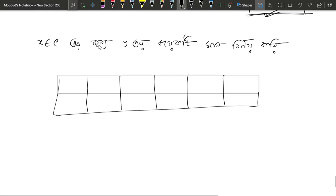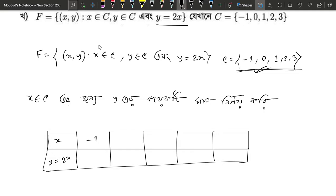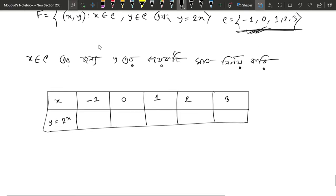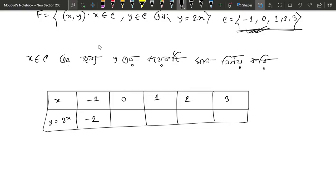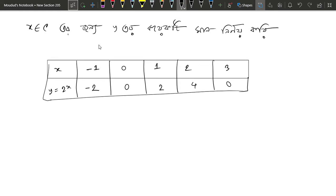So we can see x, then y is equal to 2x. x equals minus 1: y equals minus 2. x equals 0: y equals 0. x equals 1: y equals 2. x equals 2: y equals 4. x equals 3: y equals 6.